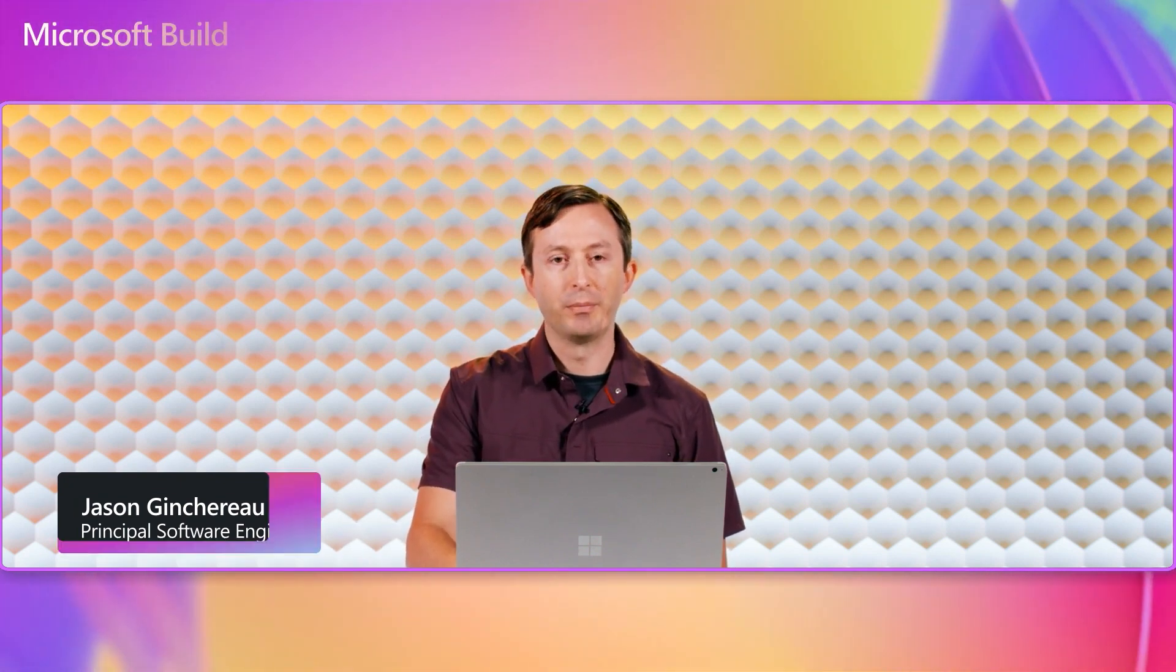Hello and welcome. In this video, I'll share some tips for using DevTunnels, a new Microsoft service for developers. My name is Jason Jinjiro, and I'm a software engineer for DevTunnels.